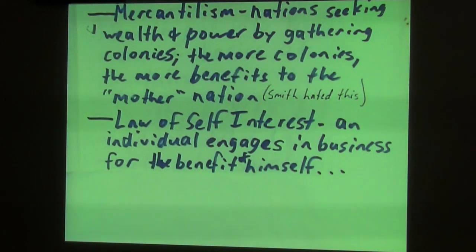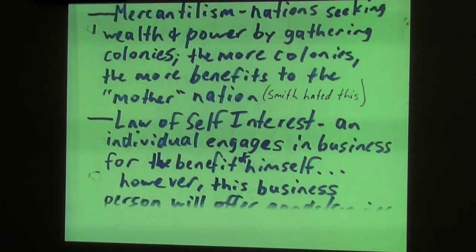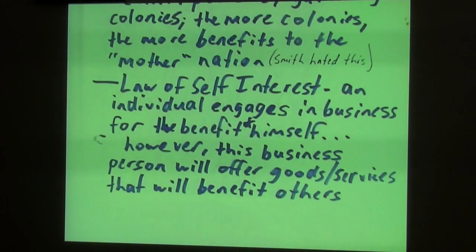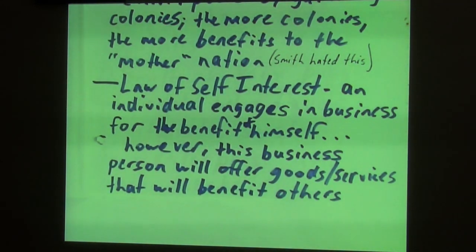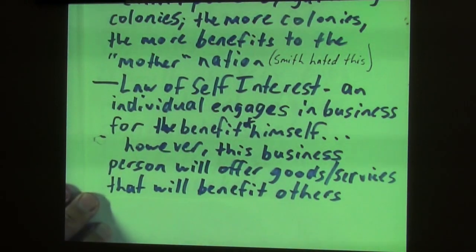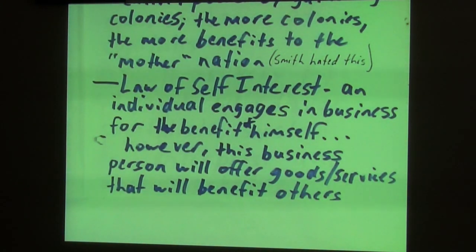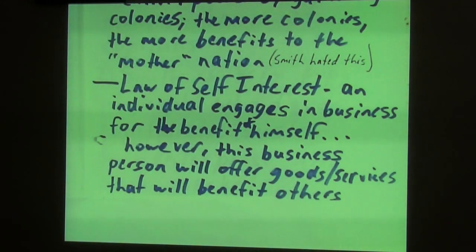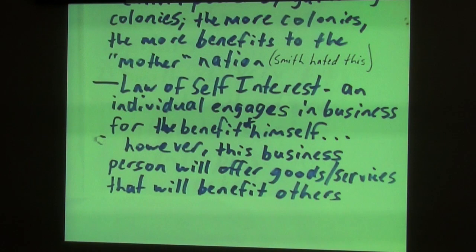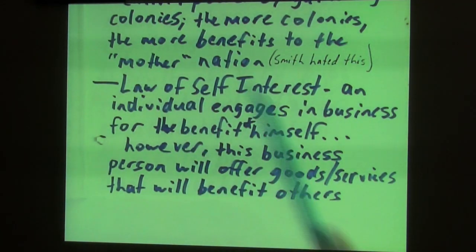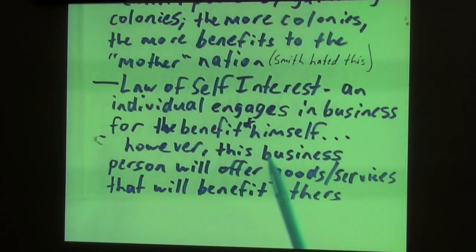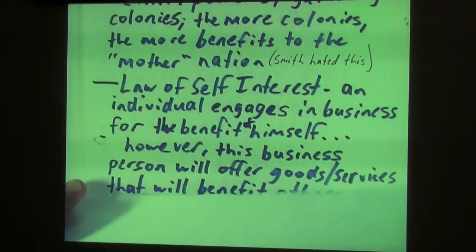Now let's go through the law of self-interest. An individual engages in business for the benefit of himself or herself. However, the only way that business can be successful is if the good or service benefits others. Many people who make this argument say this is really what capitalism is all about — a free enterprise system with open, free markets. This is described as natural, and it happens automatically without even thinking about it — that's why it was called the invisible hand.